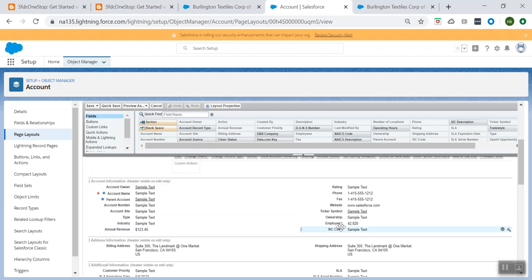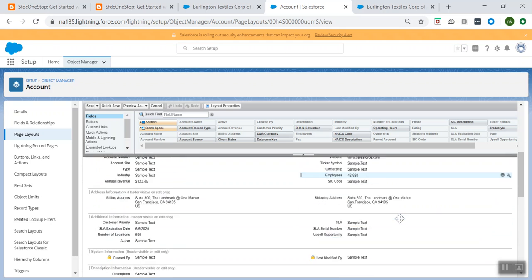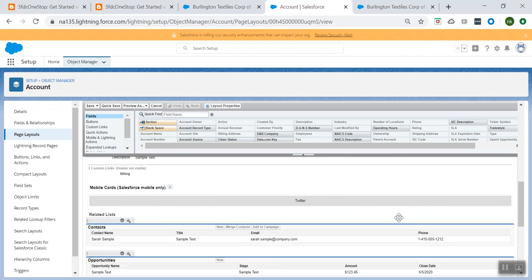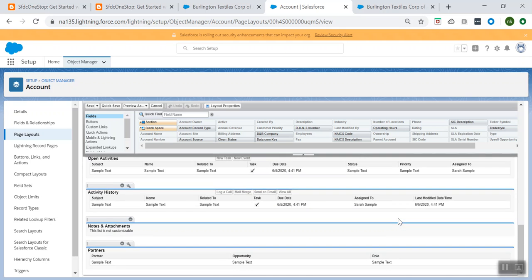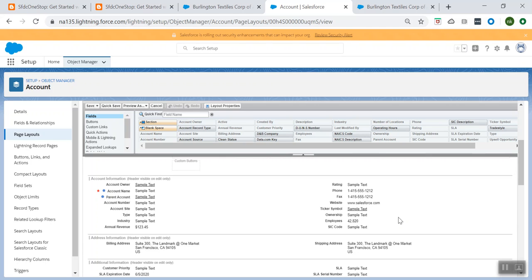So here you see all the fields from the account layout — it's all the same, there is no change. Now you can make changes as per your business need.